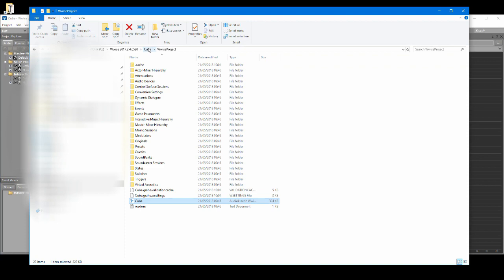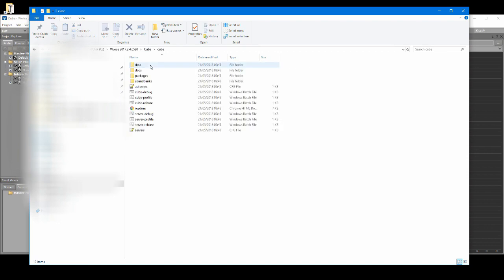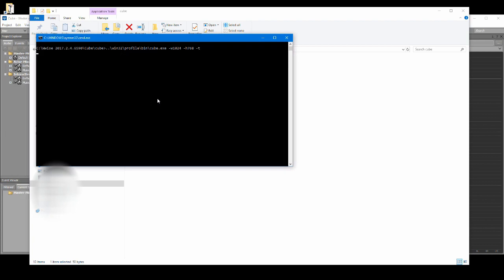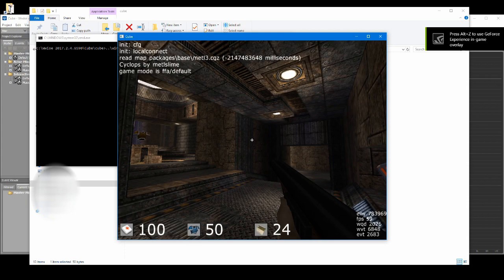Let's now boot up the cube game demo. Click on this executable: C drive cube slash cube slash cube dash profiler dot bat. The cube demo will now launch into a generic mission with no enemies spawning.